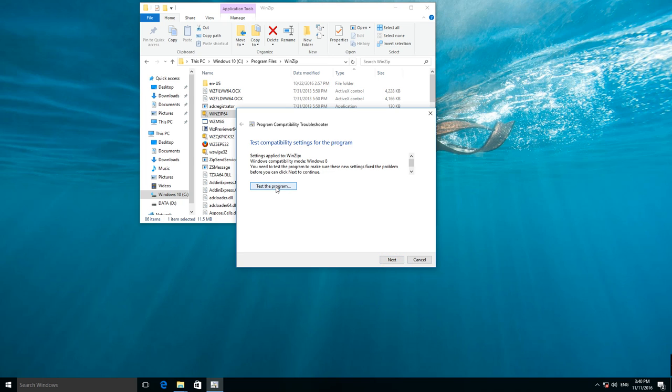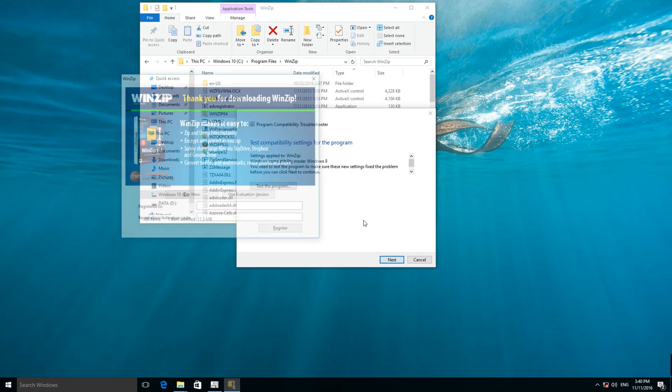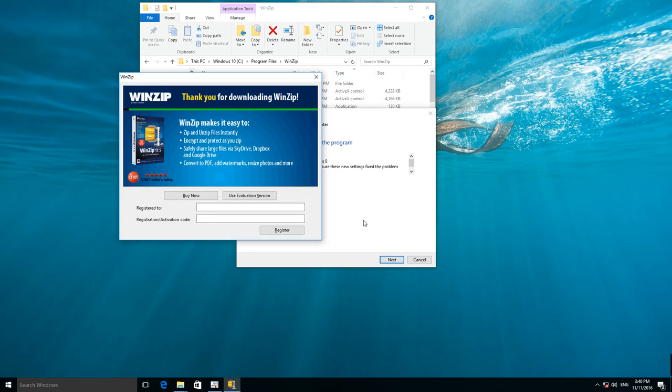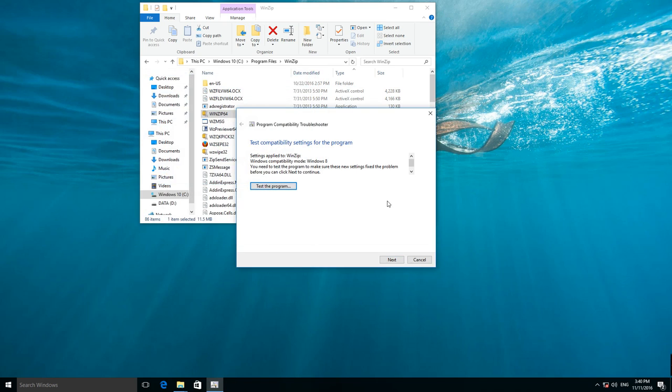Click Test the program. The application has started in compatibility mode. Close the application. Click Next.